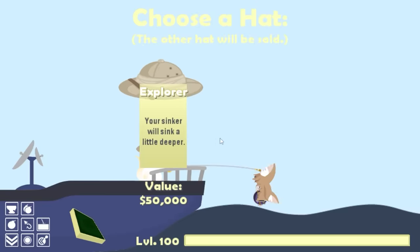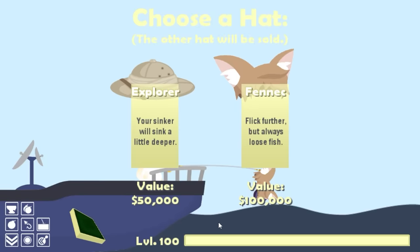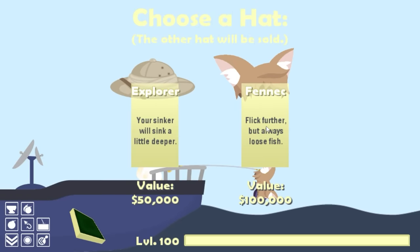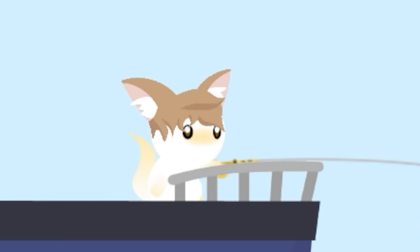But what I really only wanted this time around was just this hat that you could barely see. Now that we're in the daylight, it looks something like that. It's $100,000. Flicks further, but always loses fish. I just wanted to wear it because it looks like that. That's all.